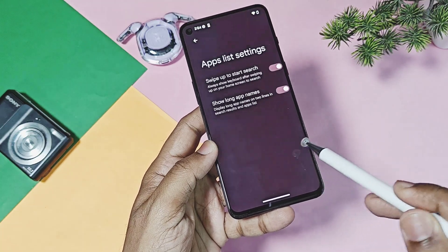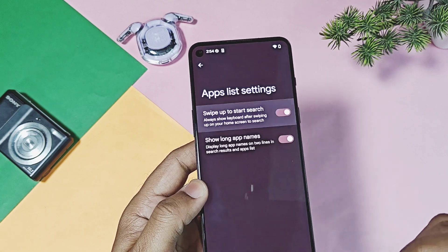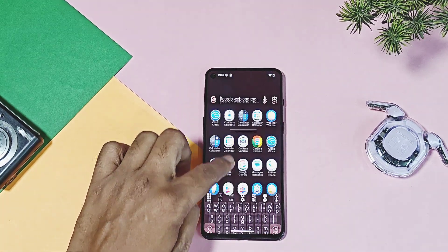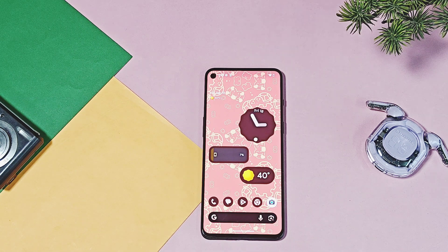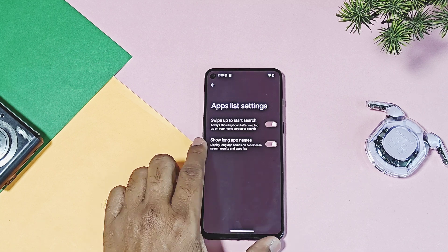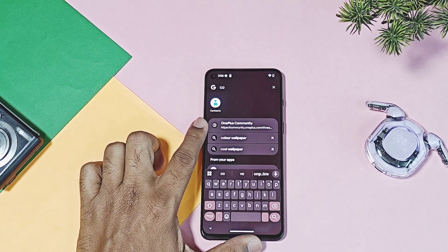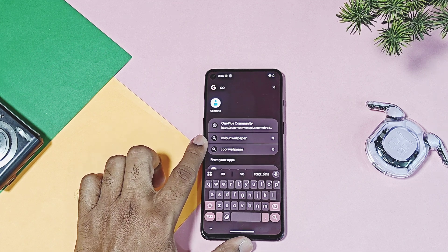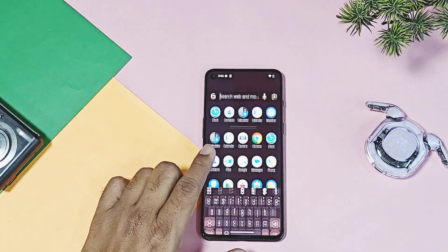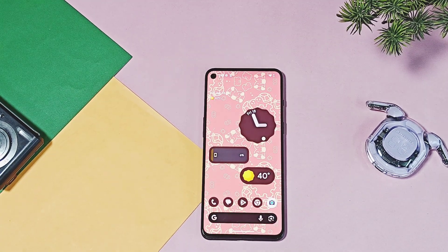If you go into the home settings, there you will get a dedicated app list setting with two different toggles. One is 'Swipe to Search,' which enables quick search for the app list whenever you swipe up on the home screen. Another toggle named 'Show Long Application Names' will display long app names in the search results of the app list. I didn't find any particular usefulness of the app list shortcut on the home screen setting — instead, you can use quick access to the app drawer by using the swipe up gesture on the home screen.